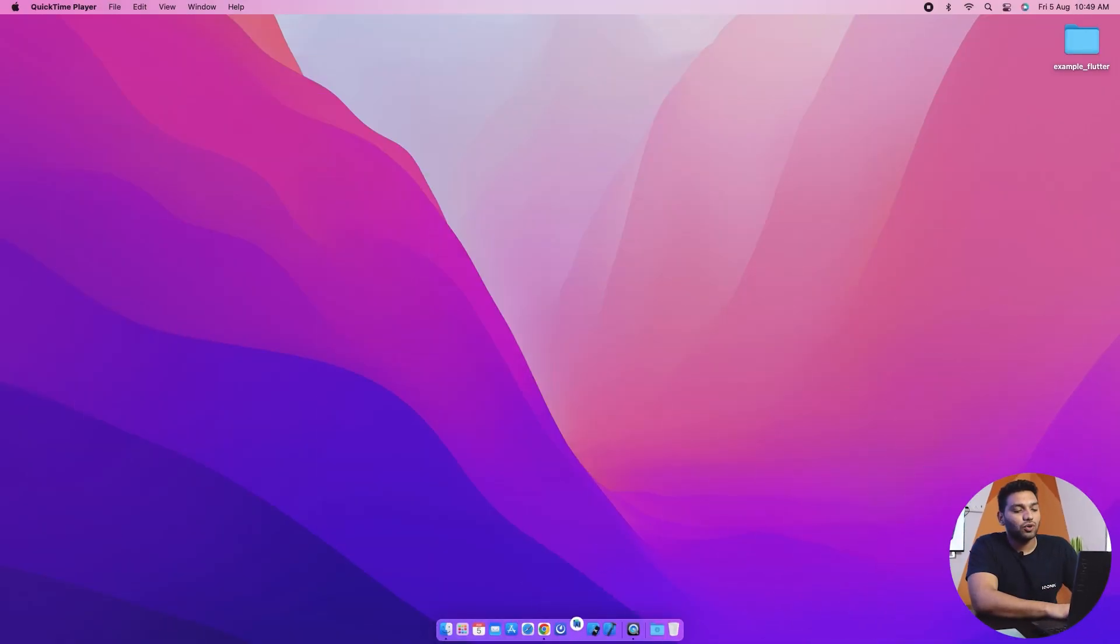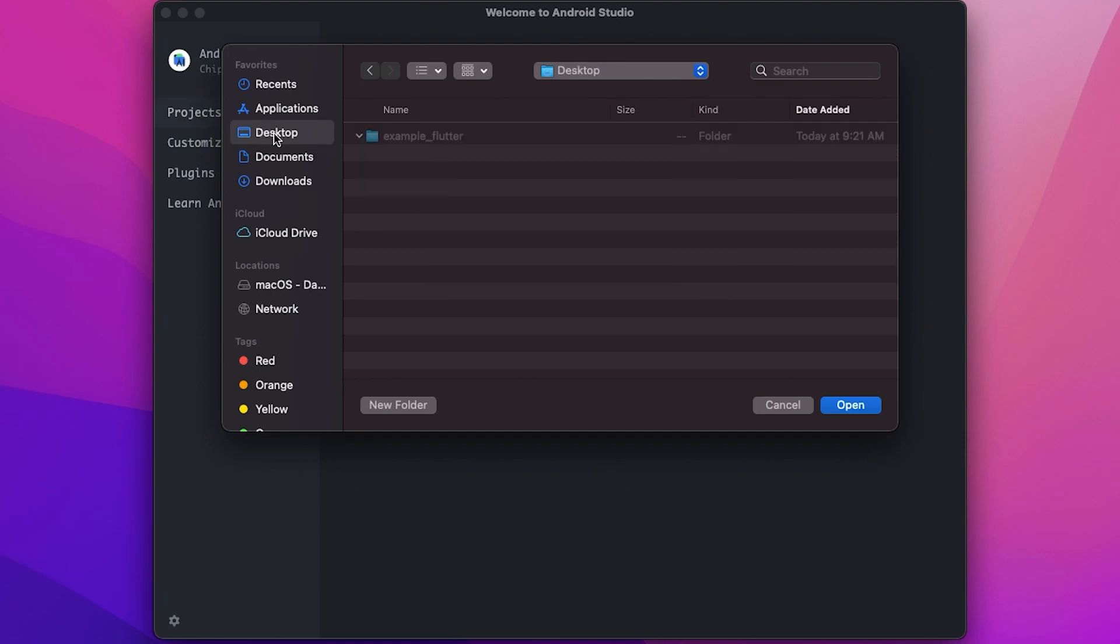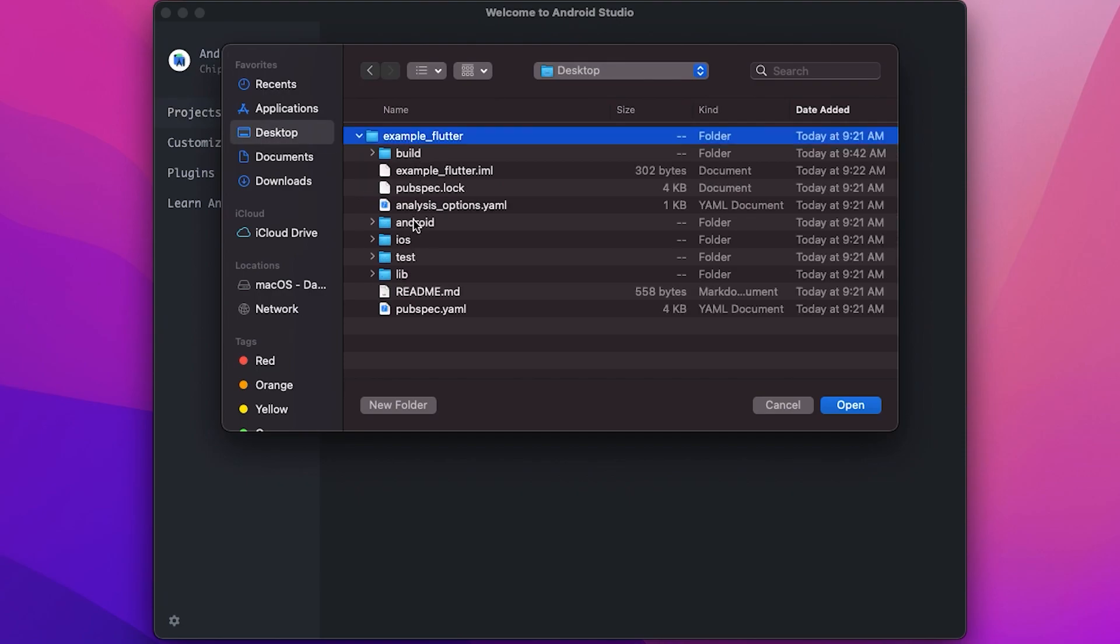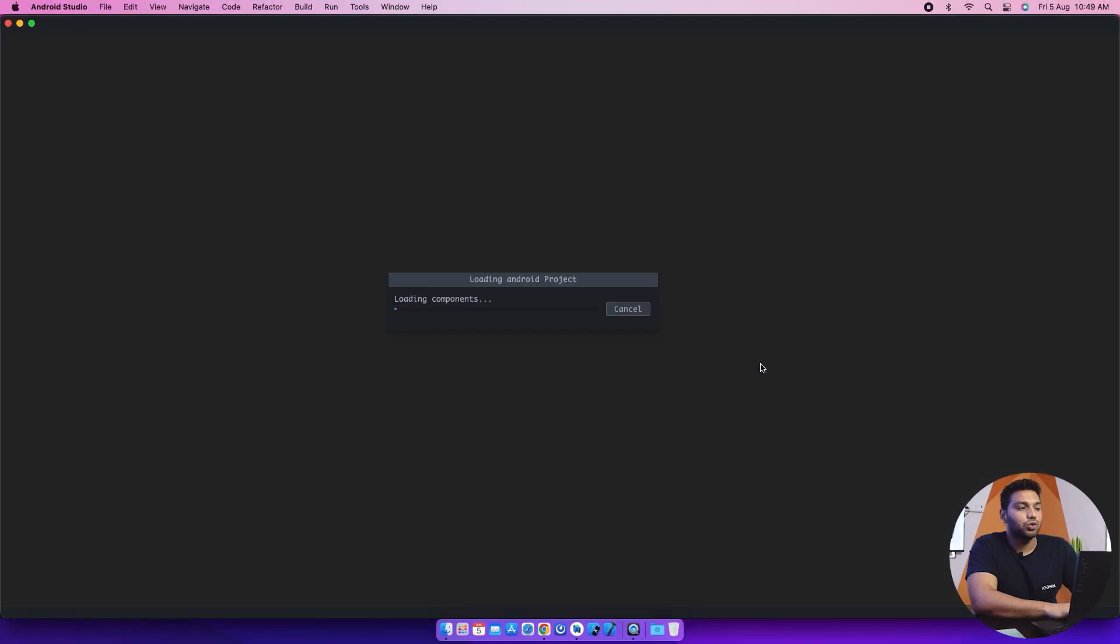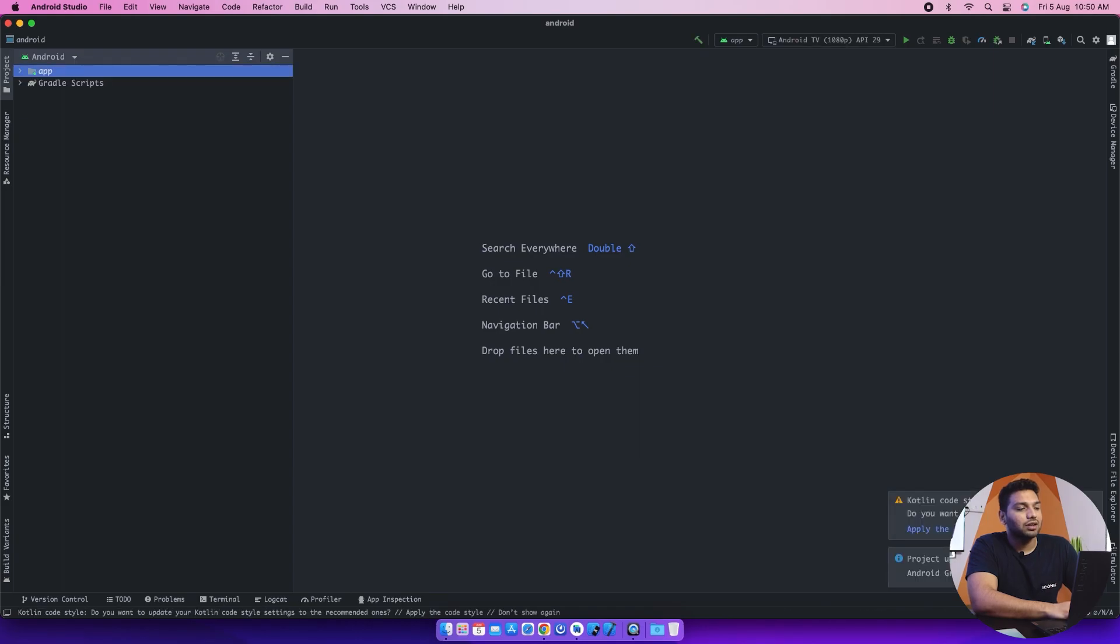For that, we will open Android Studio and go into our Flutter project and select the Android folder. It will open in your Android Studio and it will take some time depending on your configuration. So just wait for it to open.